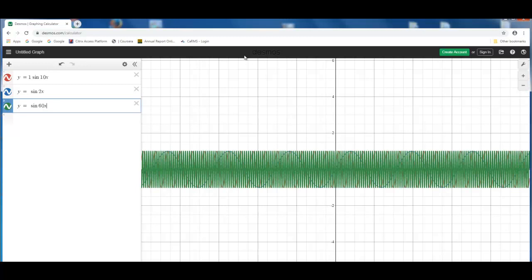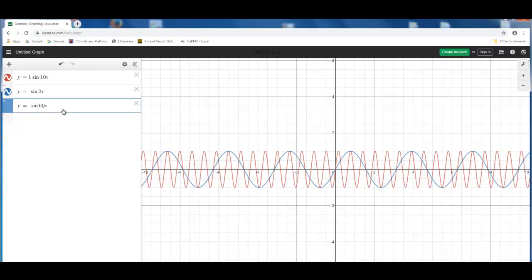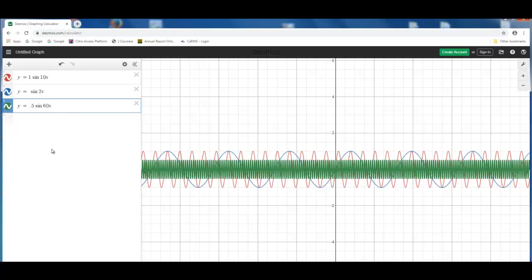And this is very similar to the 60 cycle artifact or the electrical artifact that you see on the EEG machines. So there are three different frequencies here. We'll cut down the amplitude of the 60 cycle artifact here. We'll call it 0.5 sine 60x. Now you see three distinct frequencies here.